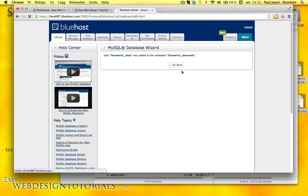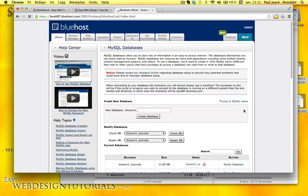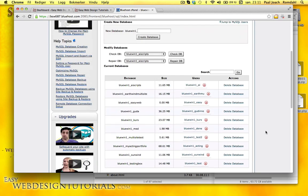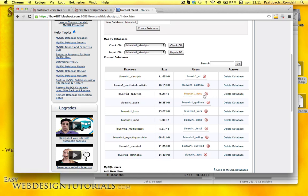And then go back. So it should be on the list here. EasyWeb and BlueWin1_Easy. So that is in place.